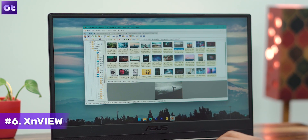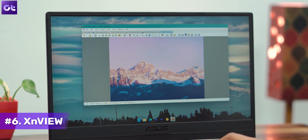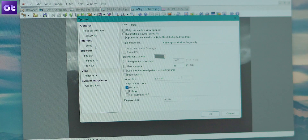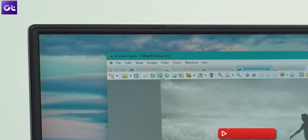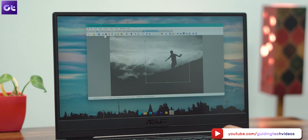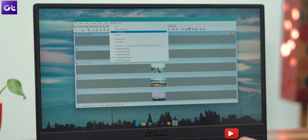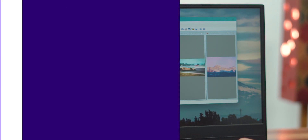If you want an image viewer that works similarly to FastStone but also has tabbed browsing, then make sure to check out XnView. As I said, it supports tabbed browsing, which means you can view multiple images simultaneously. It supports more than 500 image formats and also features basic editing tools such as rotation, resizing, cropping, etc. In addition to that, the tool also supports multiple layouts, so you can choose the layout as per your preference.